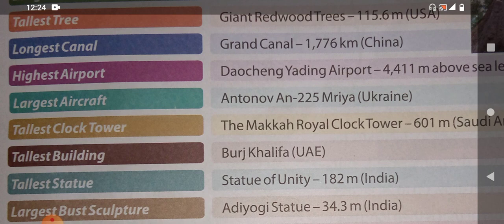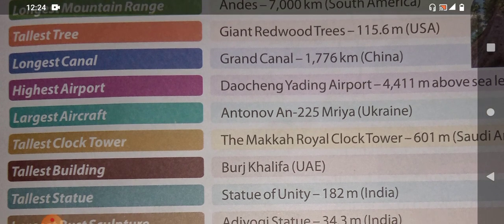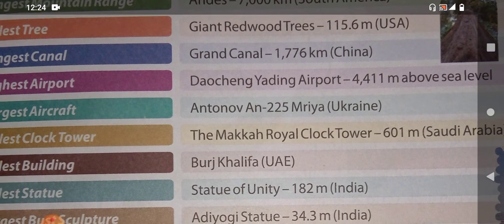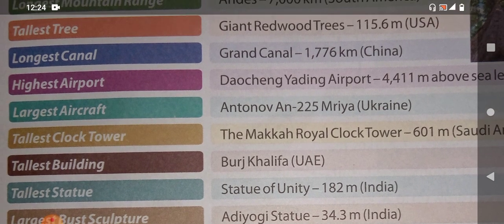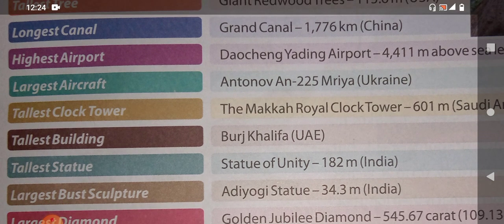Can you imagine how big and long that is? Now, which is the highest airport in the world? Daocheng Yarding Airport — it is 4,411 meters above sea level. That makes it the highest airport in the world.